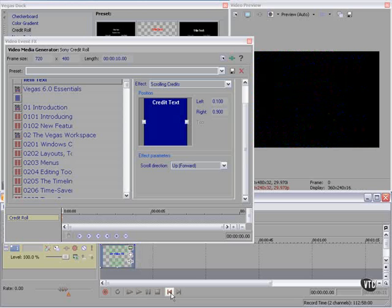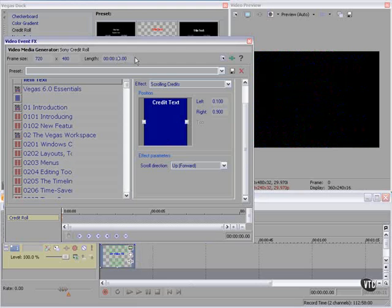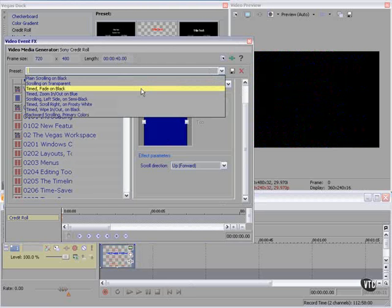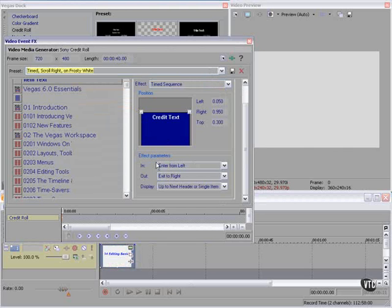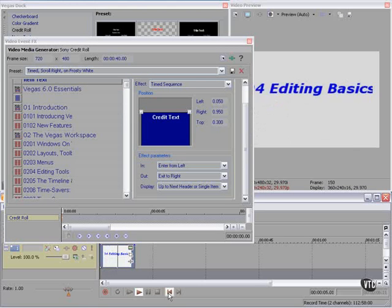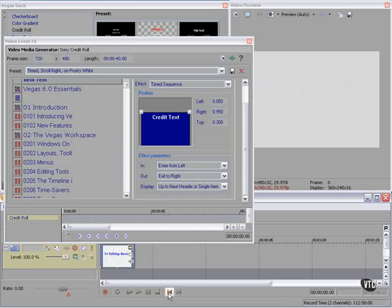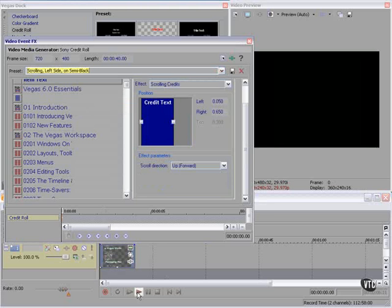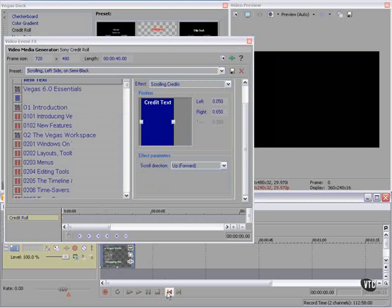Now that scrolled by awfully quickly. We can change the length of this up here. Now let's take a look at some of these other presets with this type of material. That's not going to work unless we slow it way, way down.